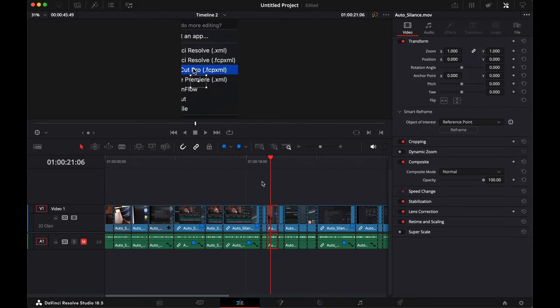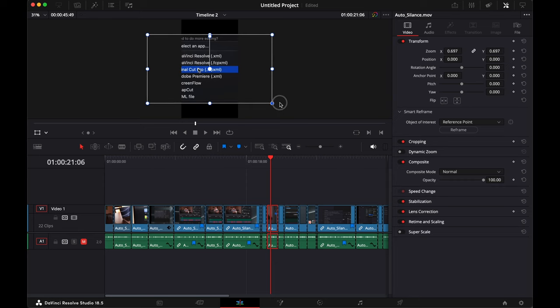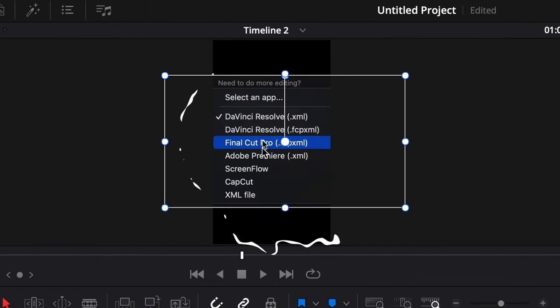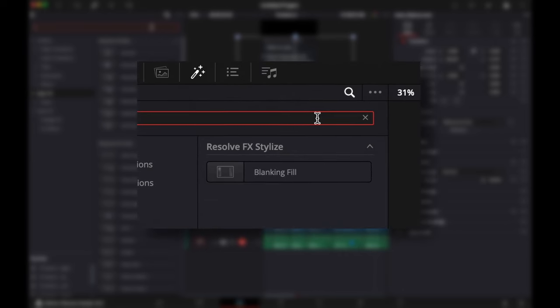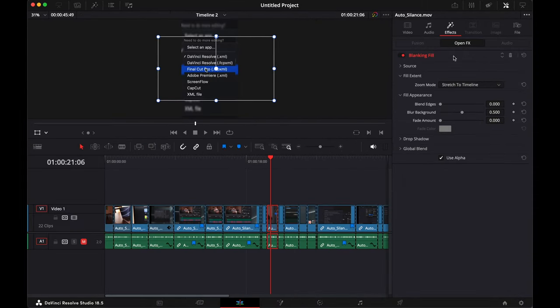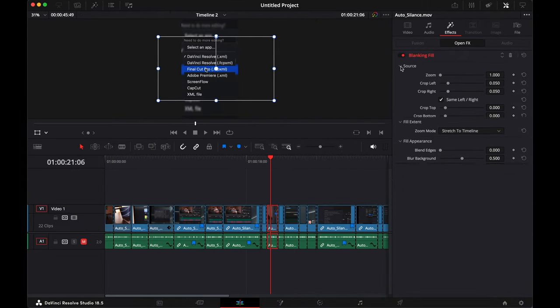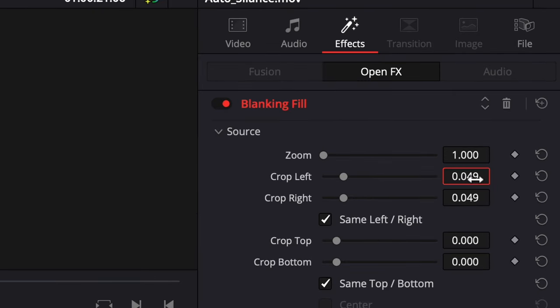Now, for some instances like here, you would need the clip to be a little zoomed out so you can see the full picture. Something that's built in Resolve is called blanking fill. Double click to apply it and go into the inspector and under source, set the left and right crop to zero.